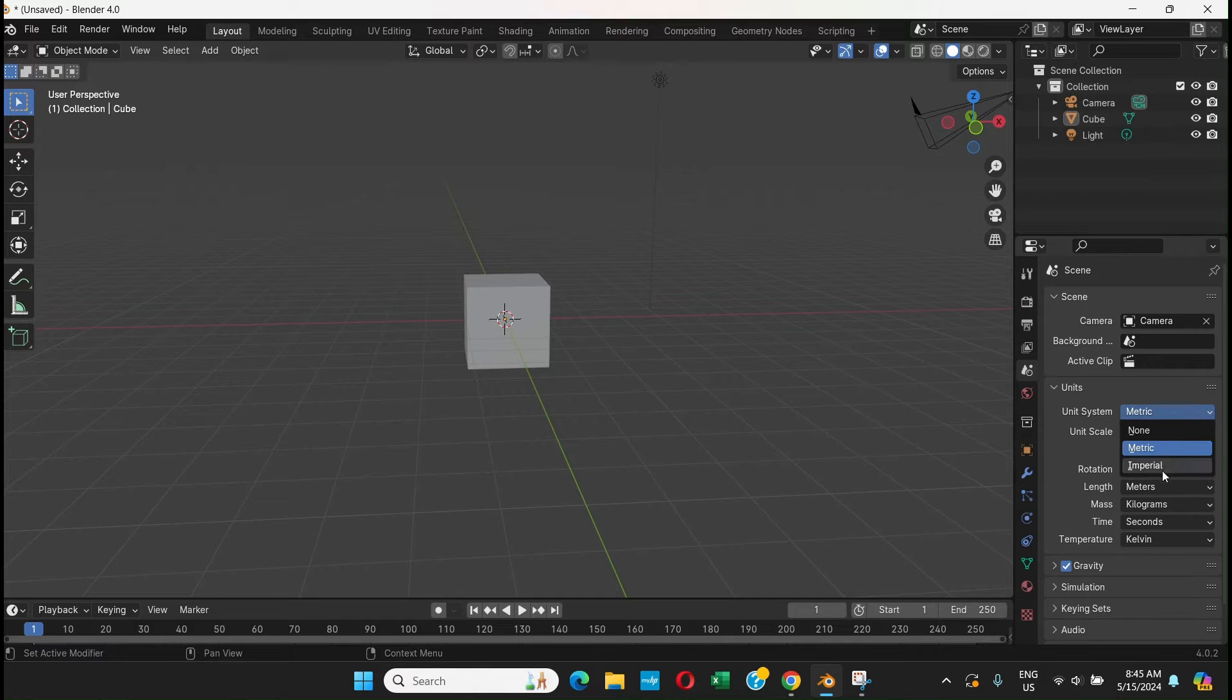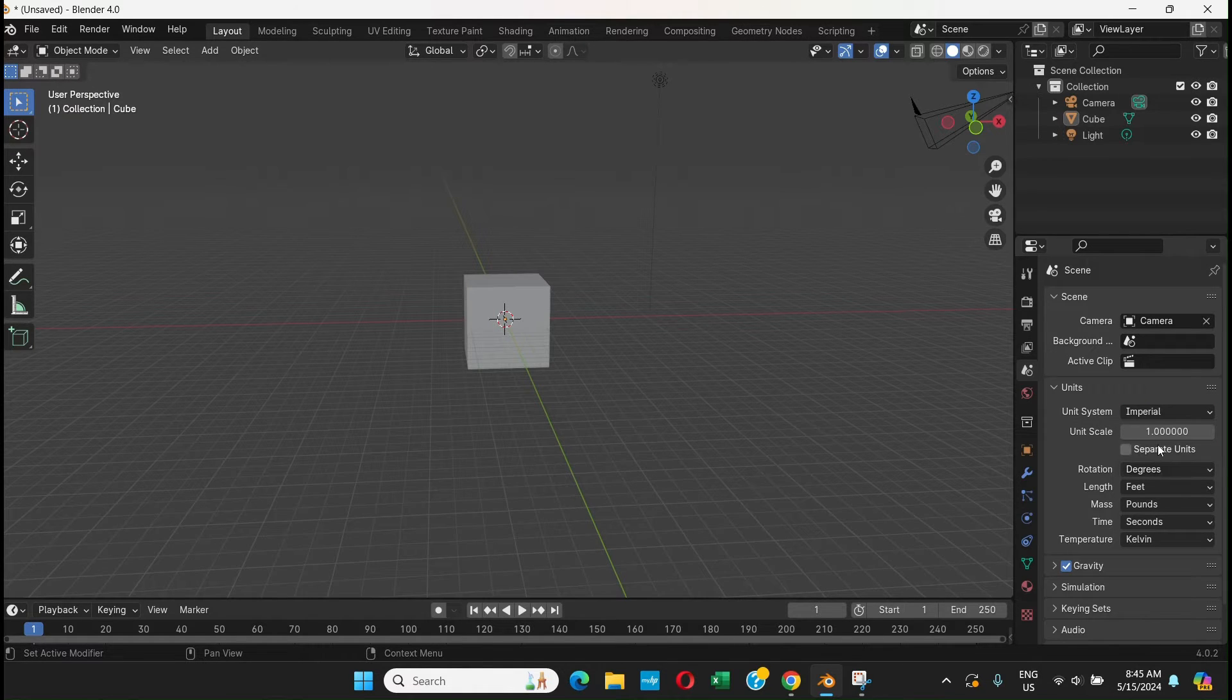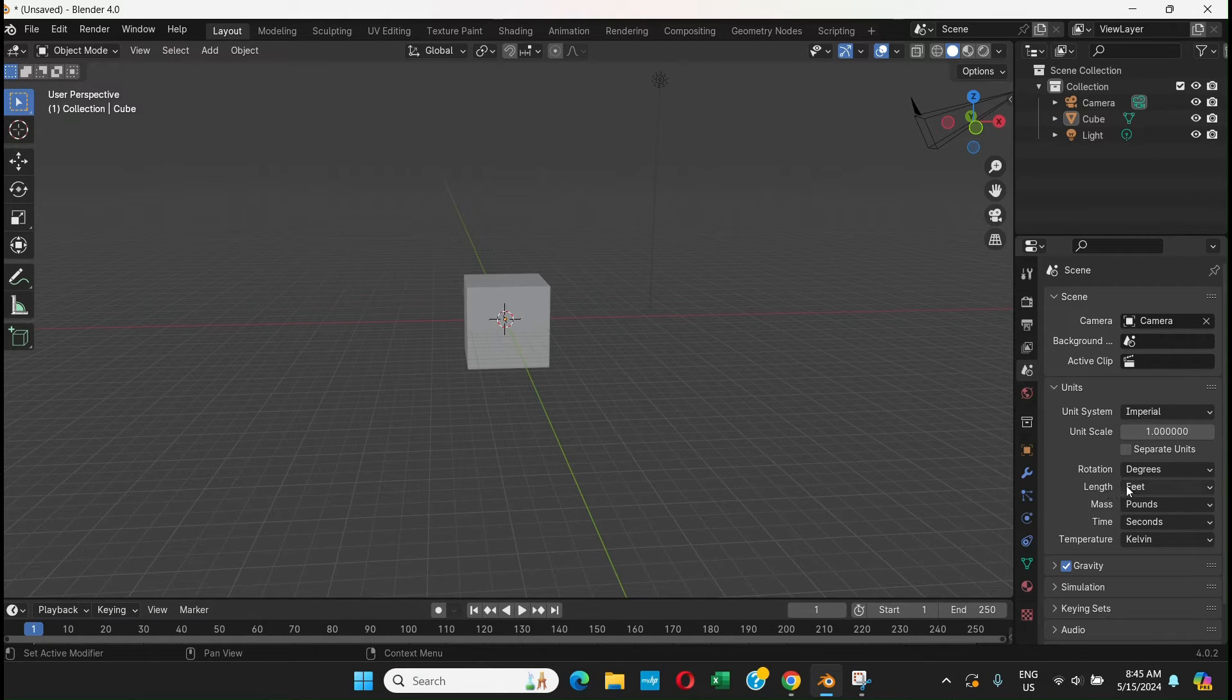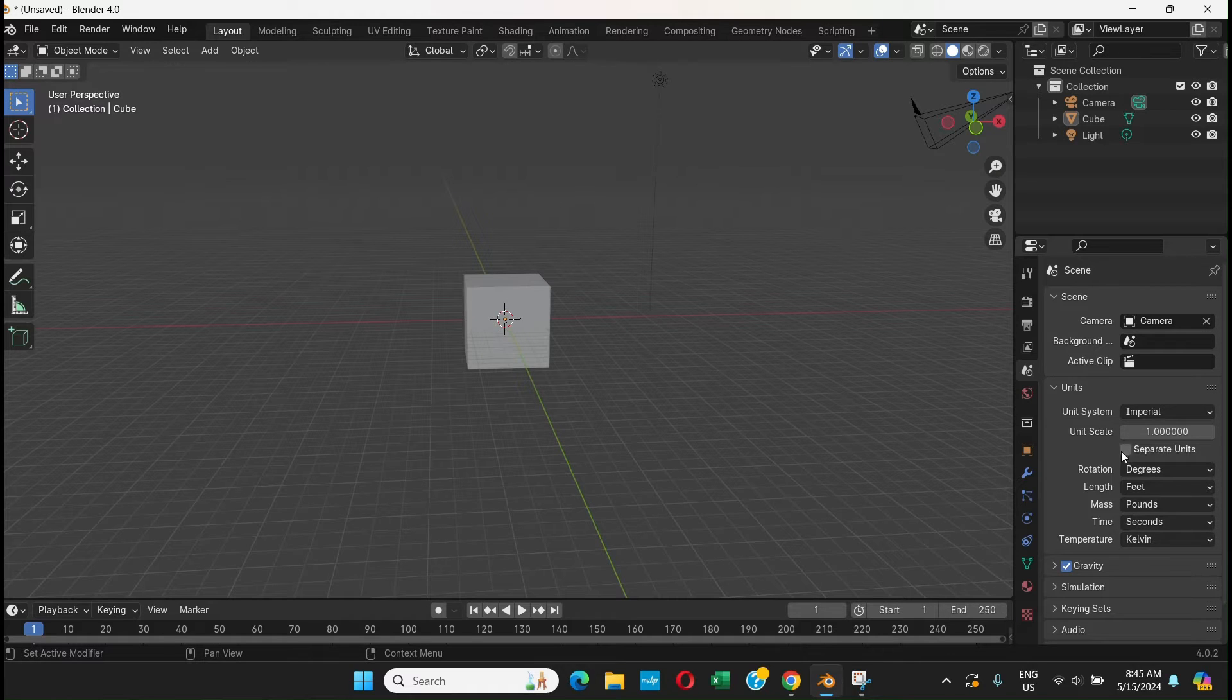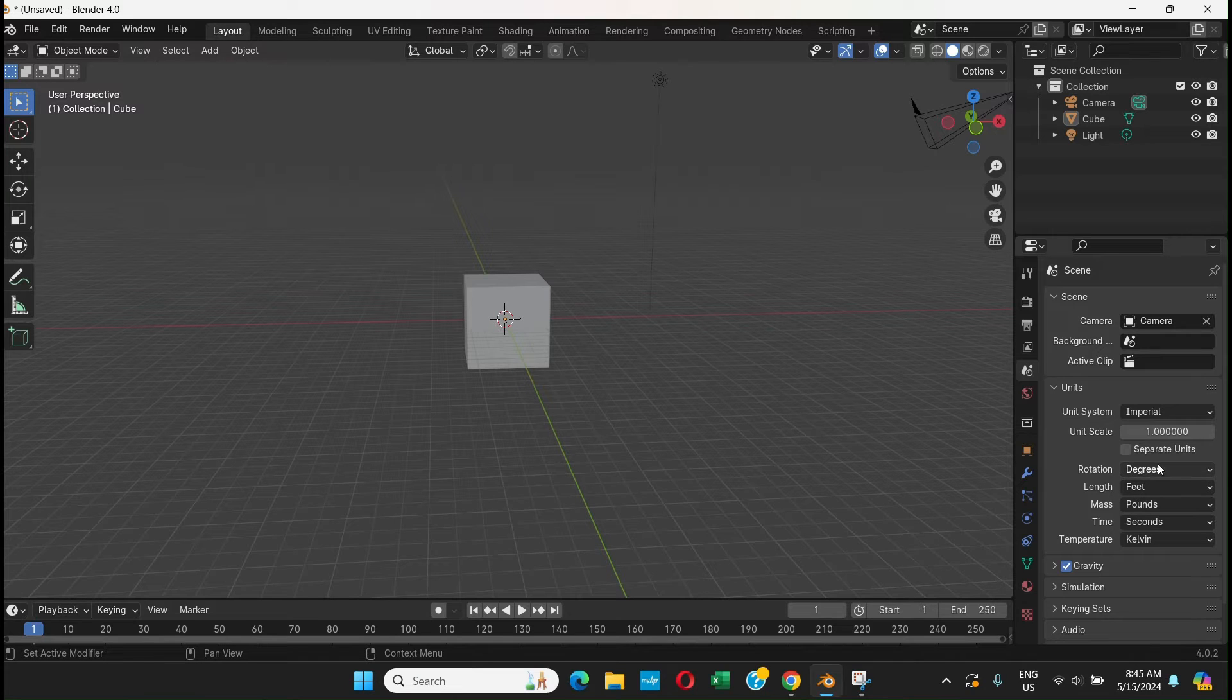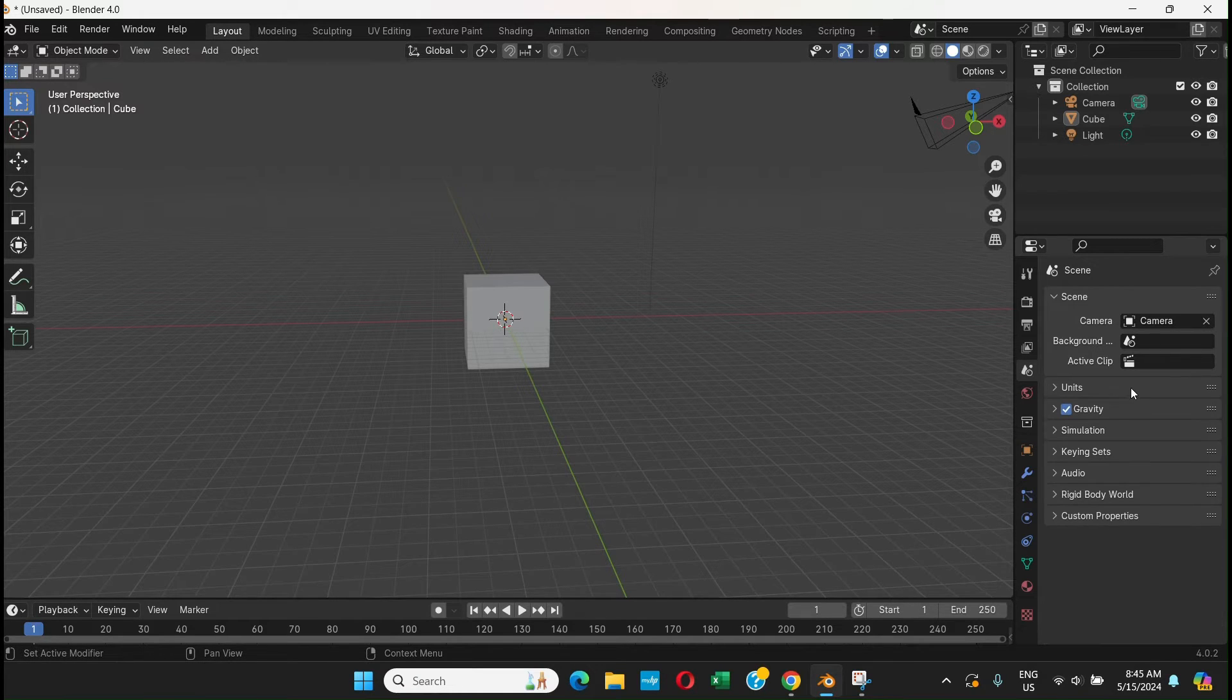click here and choose Imperial. That's a different unit system. If you choose Imperial, it goes like feet, pounds, seconds. I believe it's more of an American thing.